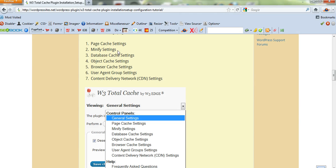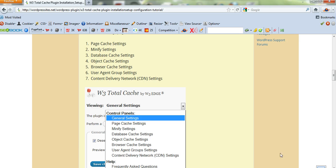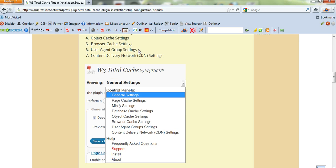Here you've got page cache settings, minifier, database, object cache, browser, user agent settings, and Content Delivery Network, which will make a massive difference. There's a really good deal on at the moment. I've got a link on my page here if you want to try that out for about $40.